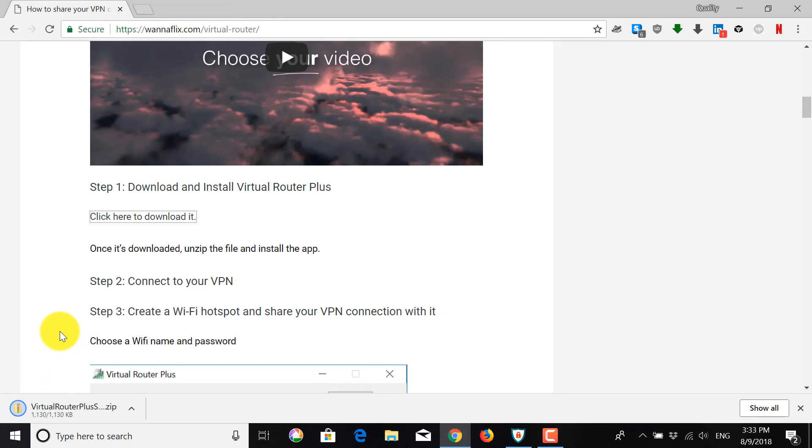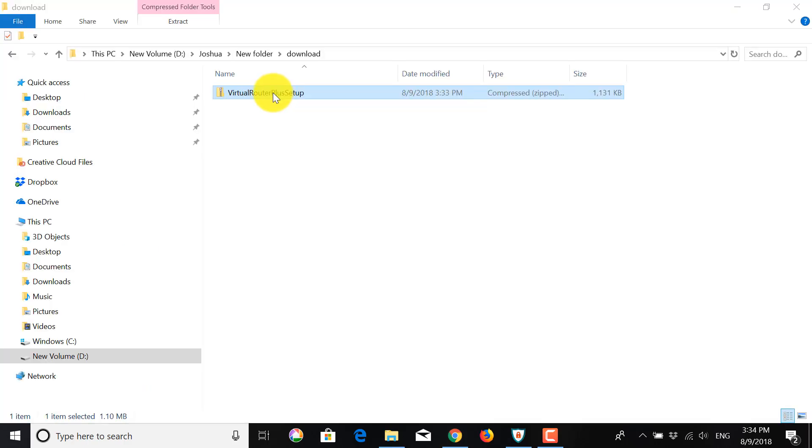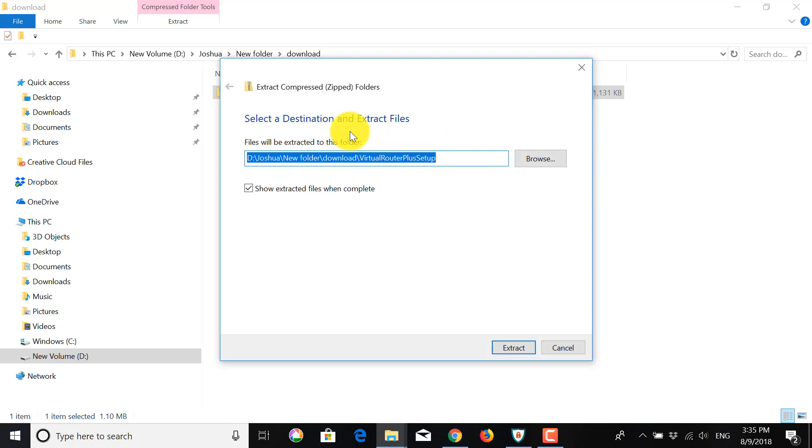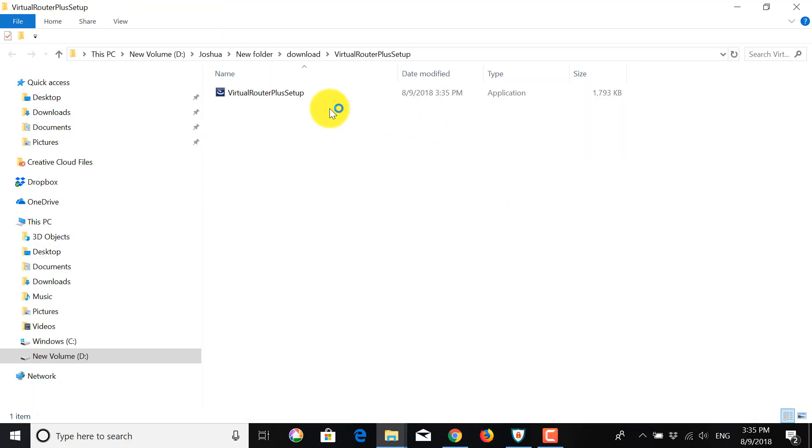Once it's downloaded, you want to show in folder. And then you want to right click and extract all. Click extract to unzip the file and to get the executable, the application.